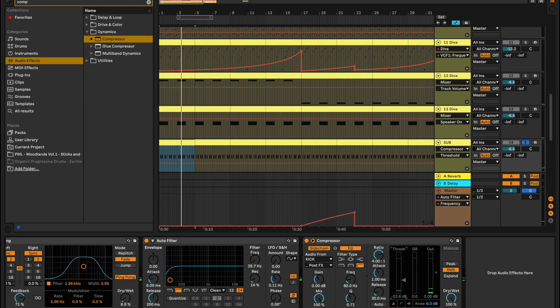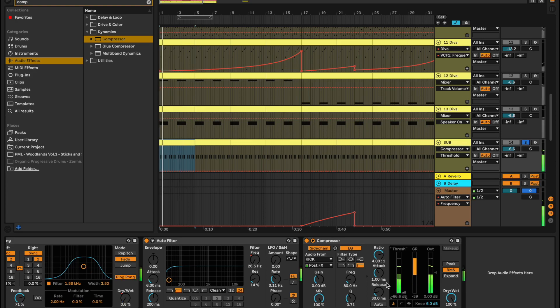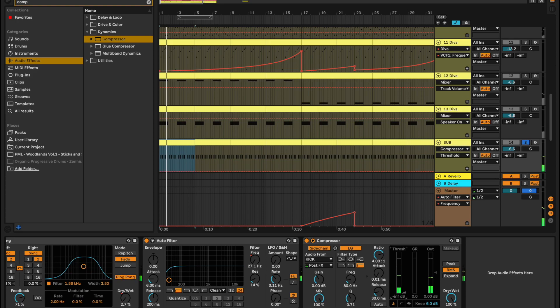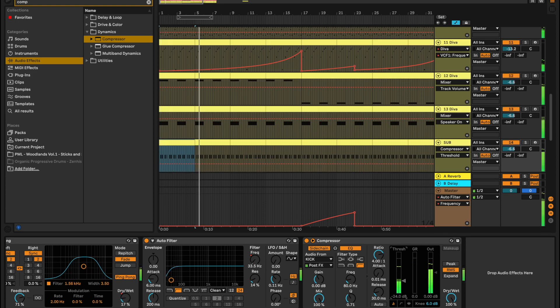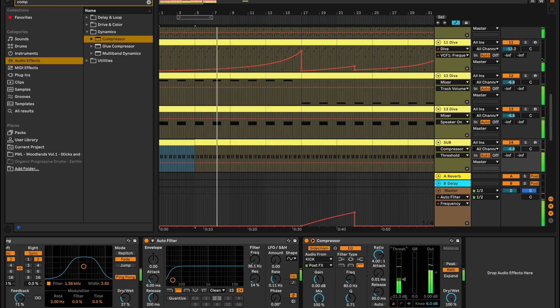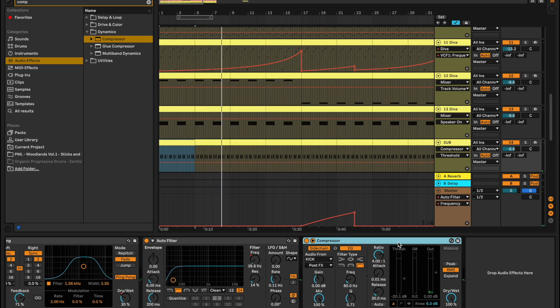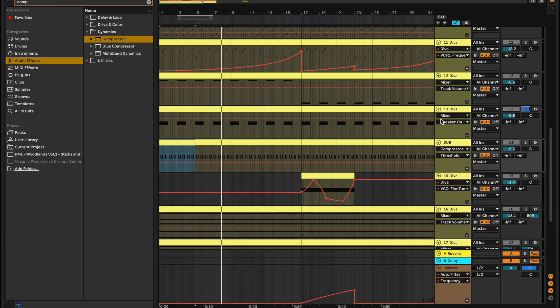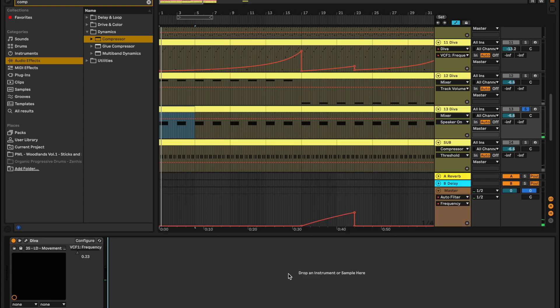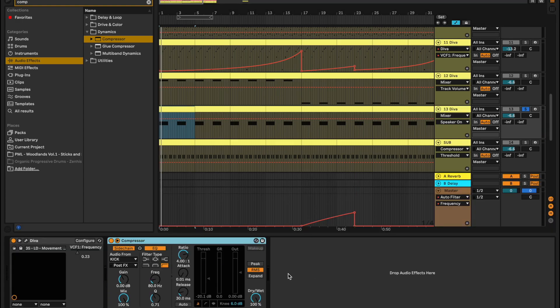As you can hear, it's already ducking in volume, right? You can bring the attack down, but obviously I don't like it right there. Let's find the sweet spot. Just to make things easier and quicker, I'm just going to copy this. I'm going to go to the next low frequency thing I have, which is probably this drone here, and I'm just going to paste it.